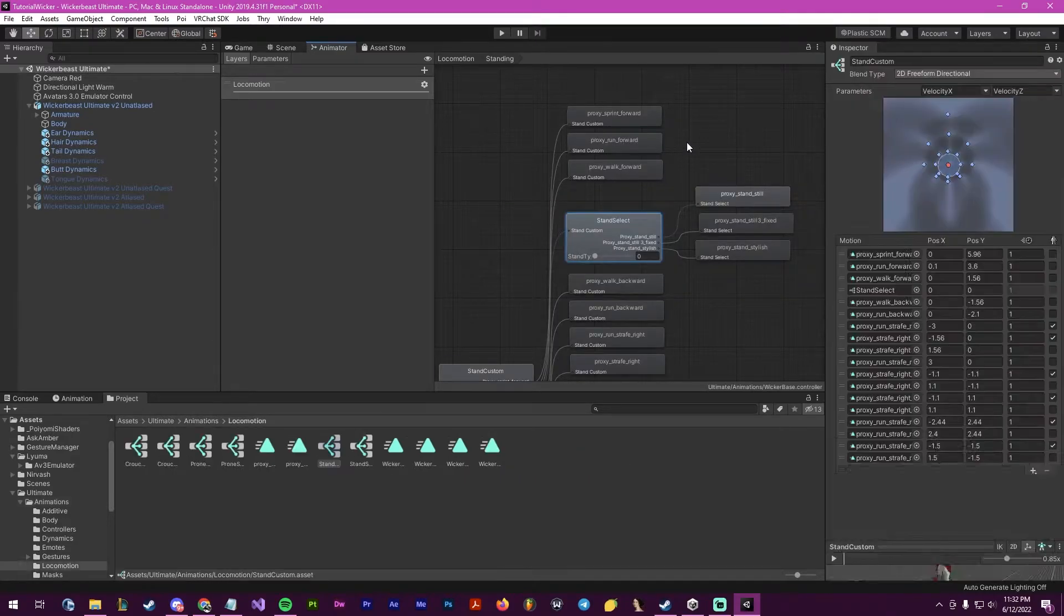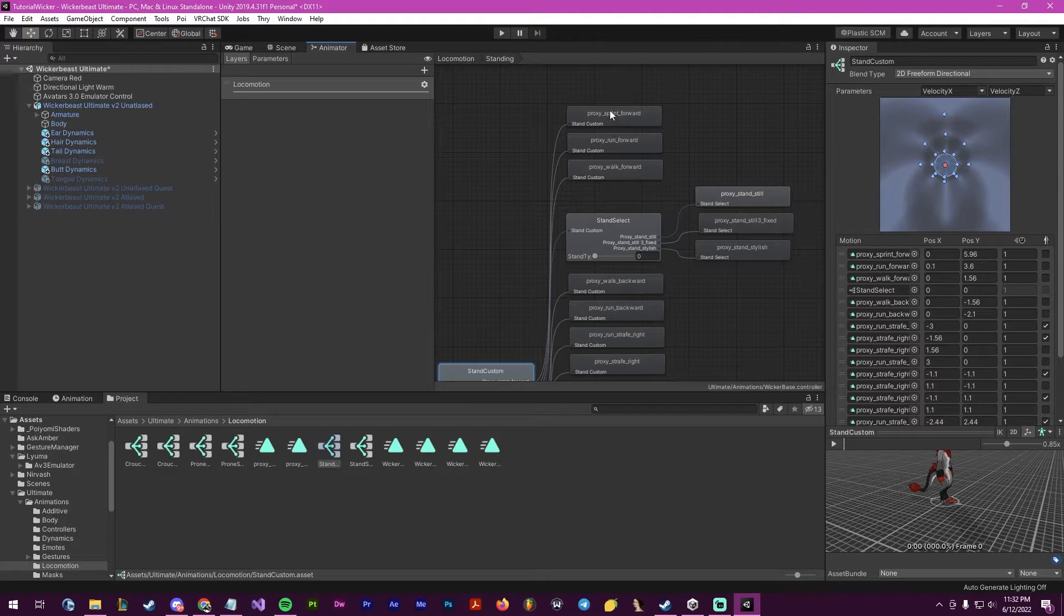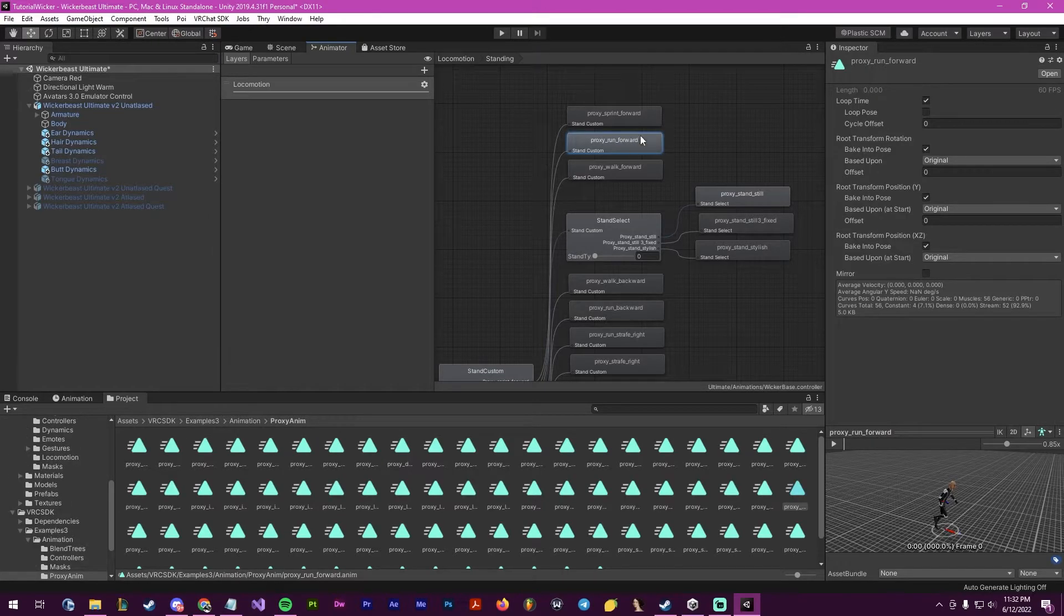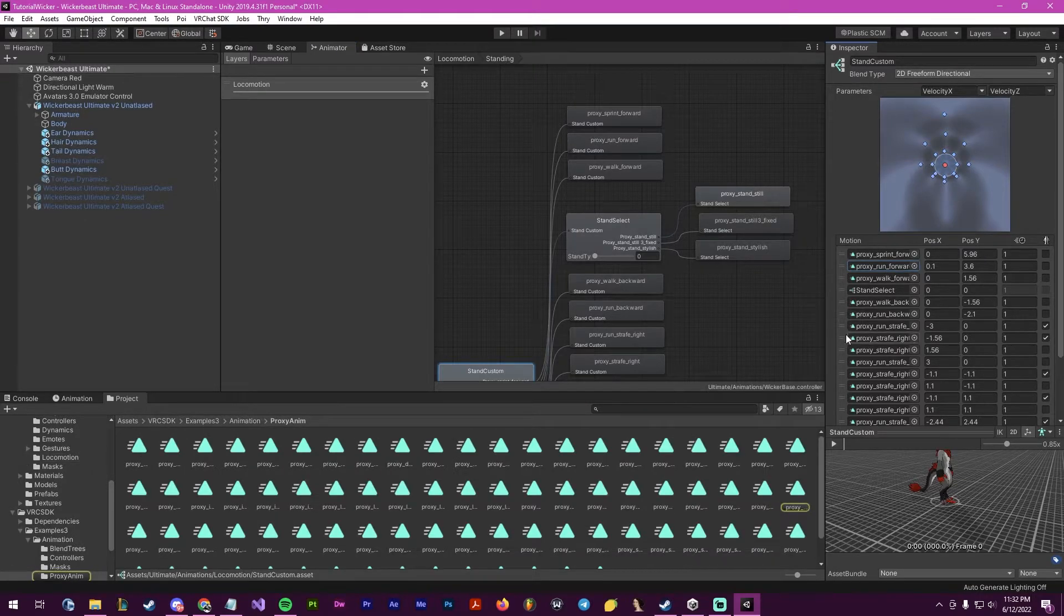For this, I will be going into the standing state, and I want it to be run forward here. So what I will do is go to the run forward.